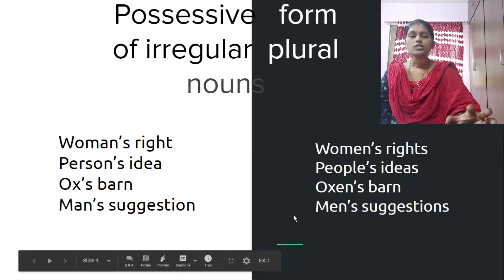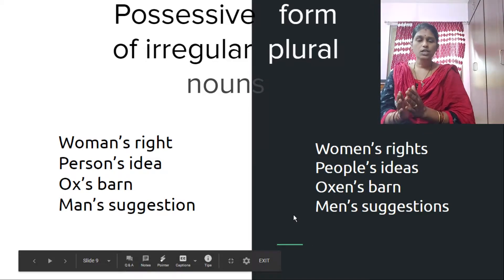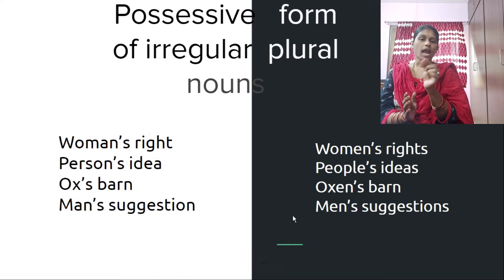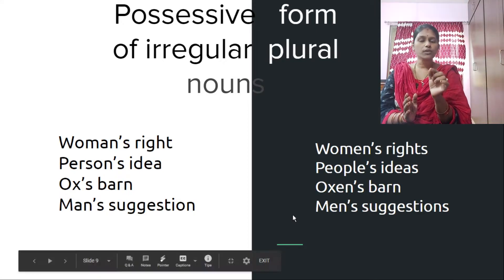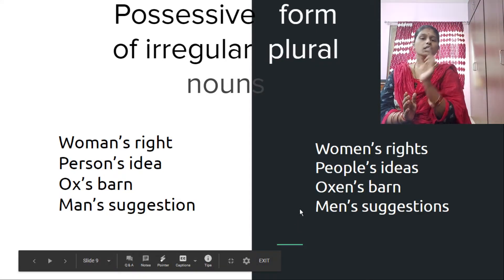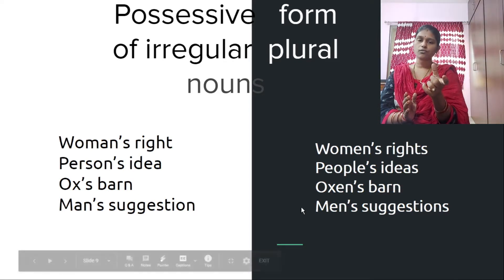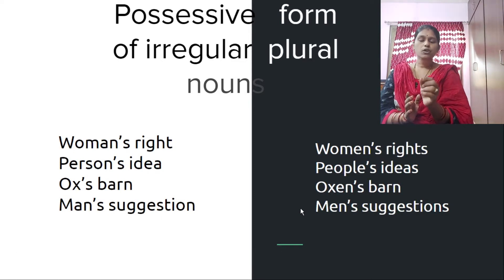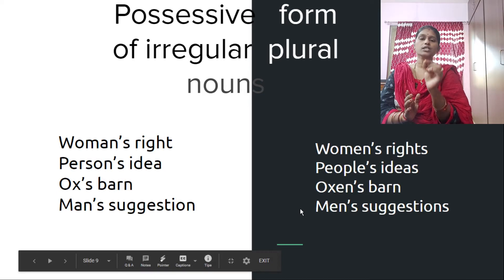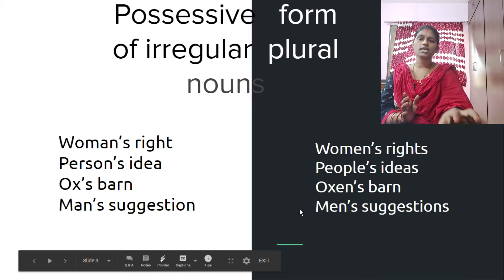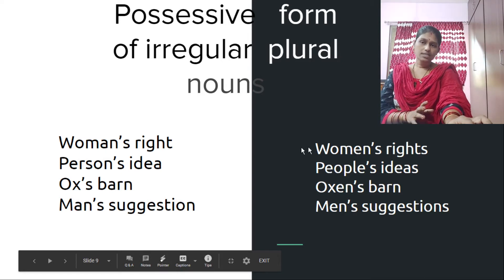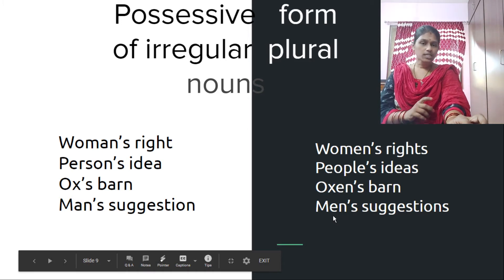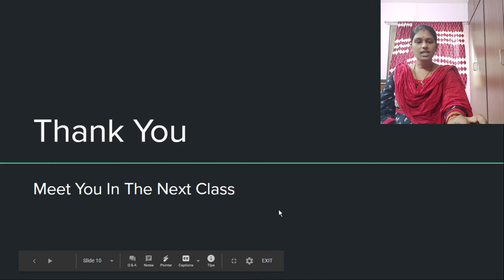I hope it is clear. So students, for singulars we put the apostrophe between the noun and S. And for regular plurals, we put the apostrophe after the plural form — after S. But for irregular plurals, we put the apostrophe as usual, just like singulars — women's, people's, oxen's, men's. I hope it is clear. Thank you for now. Meet you in the next class.